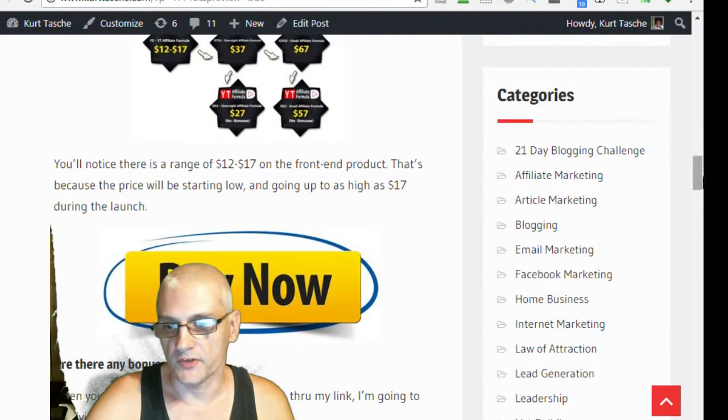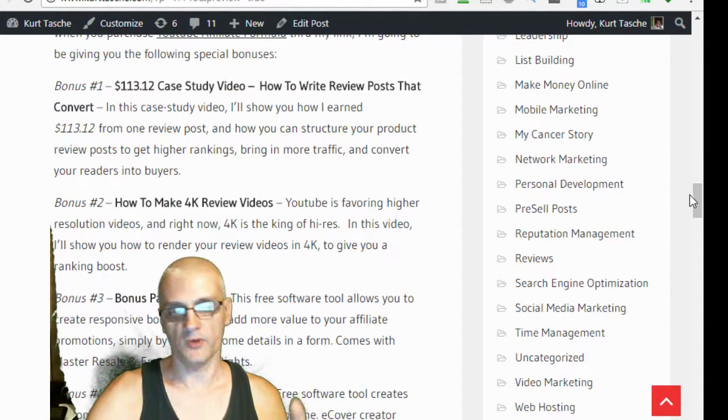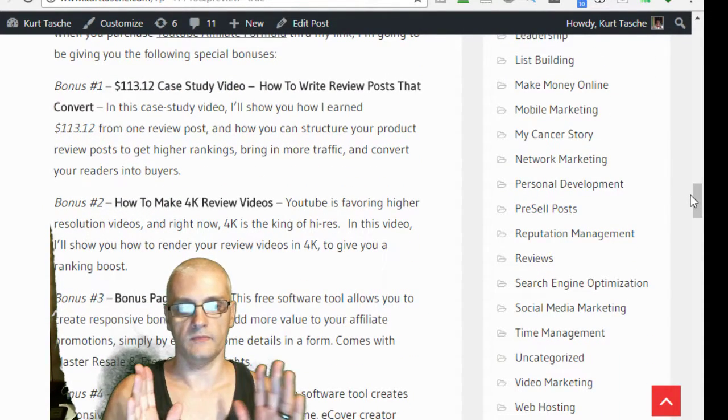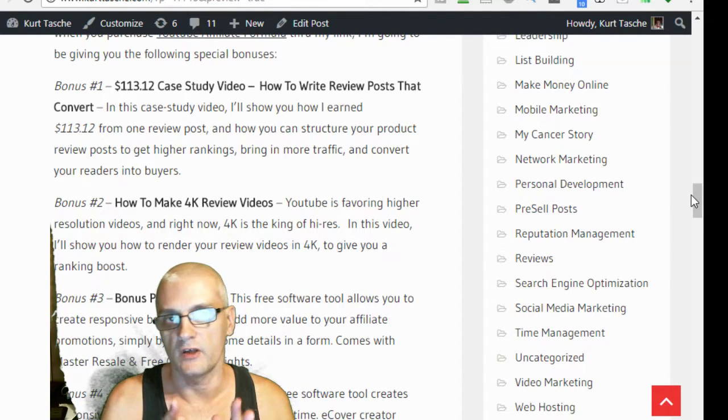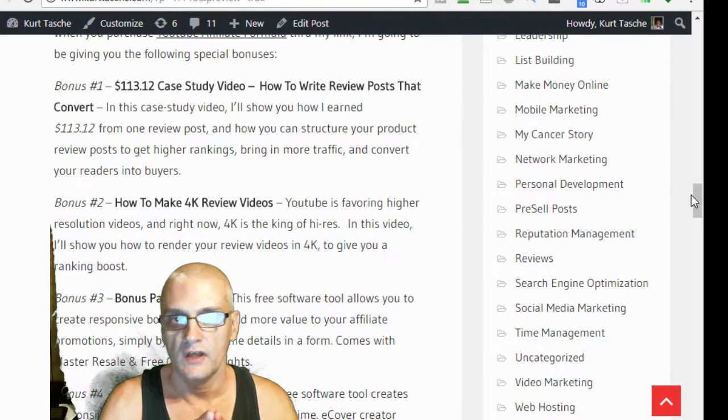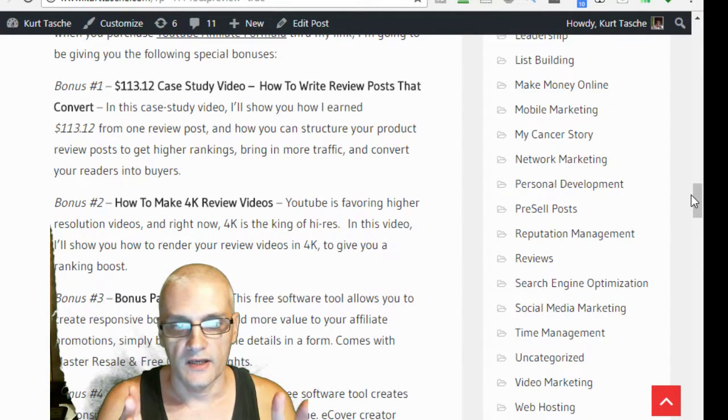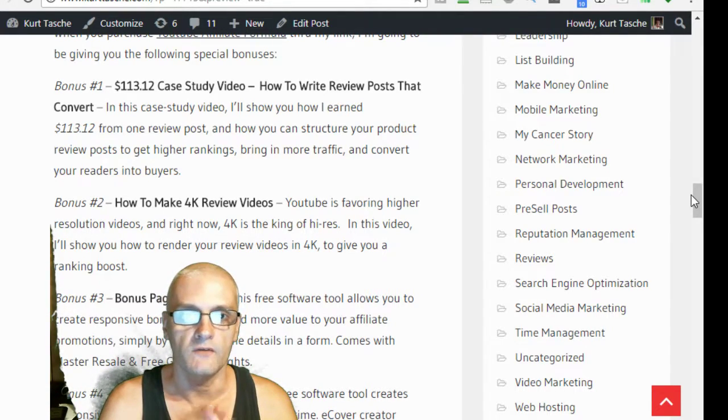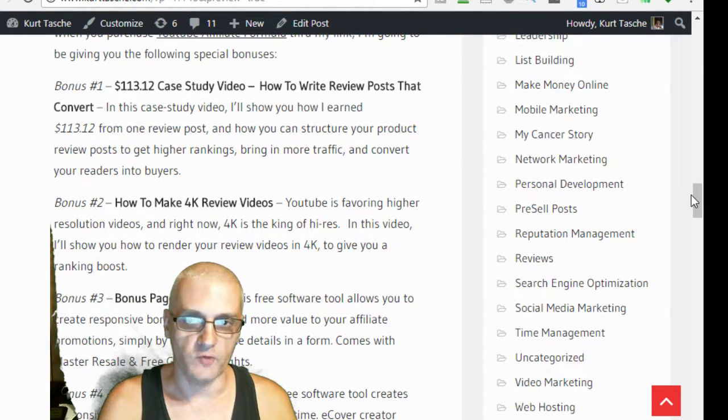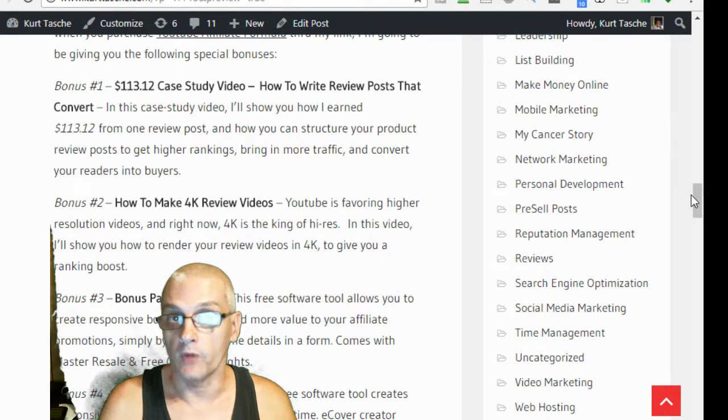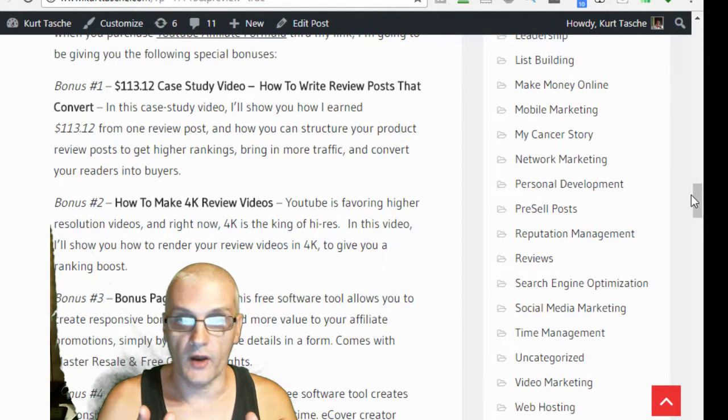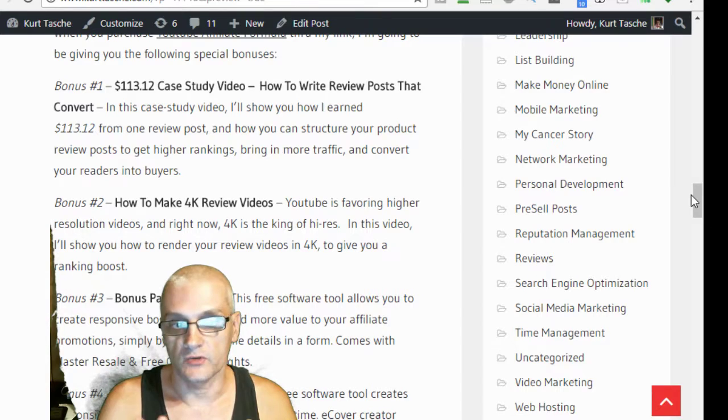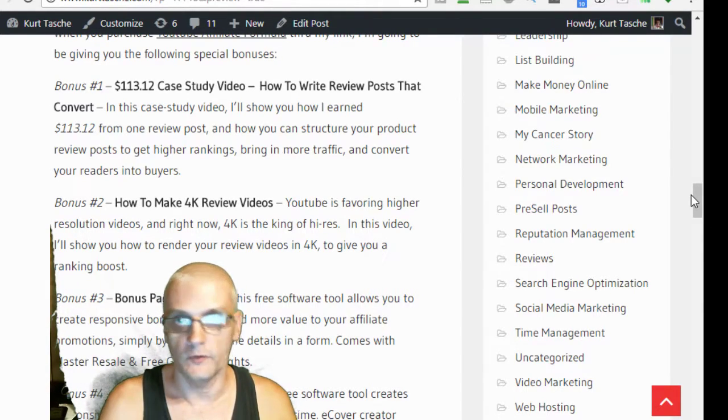Now, the bonuses that I'll be giving you: bonus number 1 is my own case study. This is my $113.12 case study video on how to write review posts that convert. What this is is a video where I go through and show you how I structure my review video, my review post, my blog post.